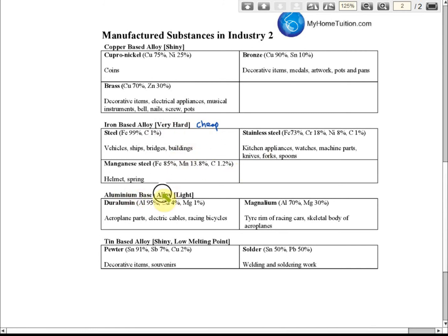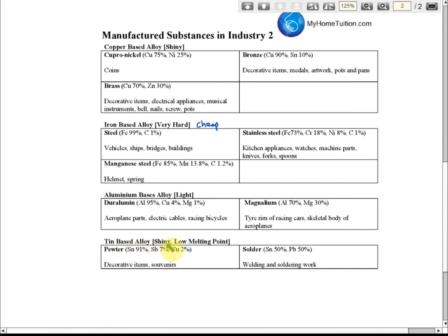For aluminium-base alloys, we use aluminium because the density is very low and it's very light. That's why it's used to make aeroplane parts — aeroplanes need to be very light to fly. It's also used for racing bicycles and the tire rims of racing cars, so they can move faster. The skeletal bodies of aeroplanes also use aluminium-base alloys because they must be very light.